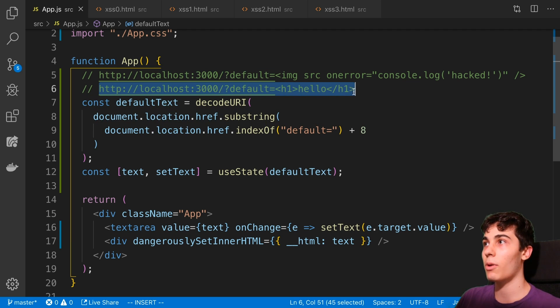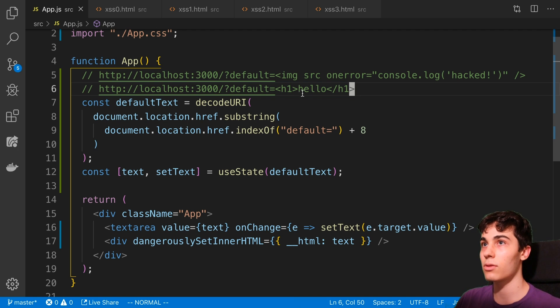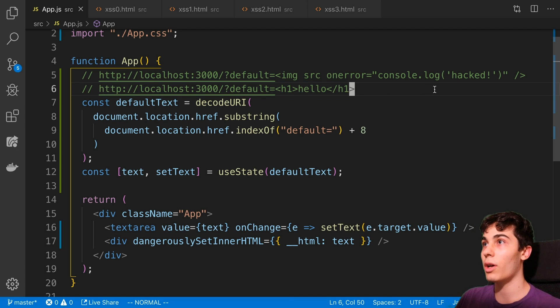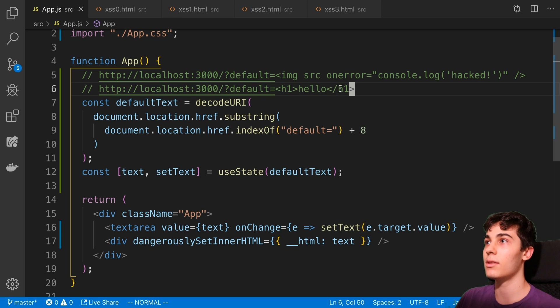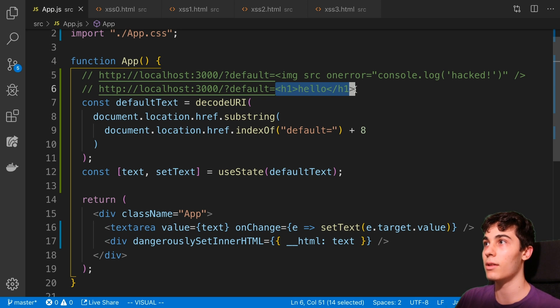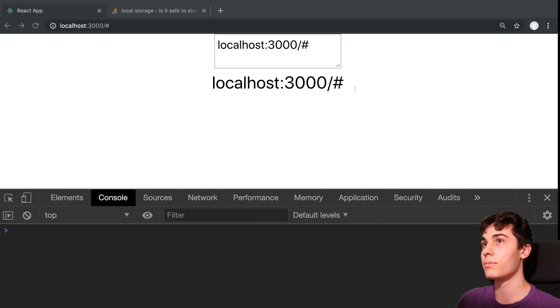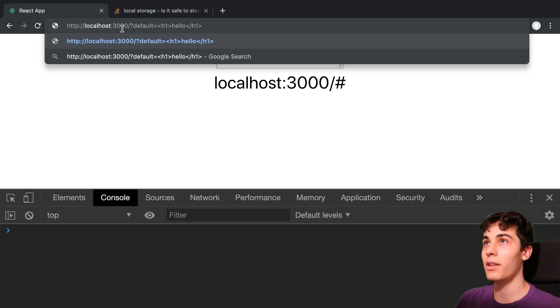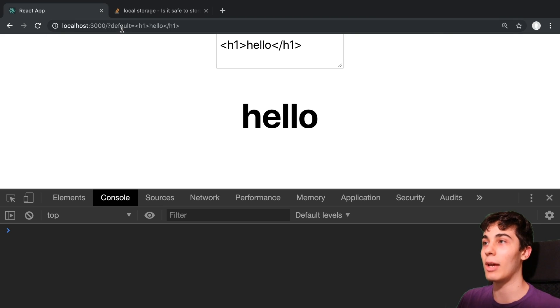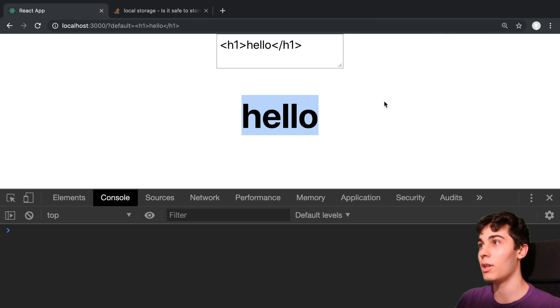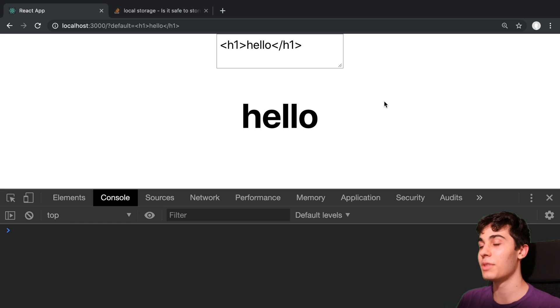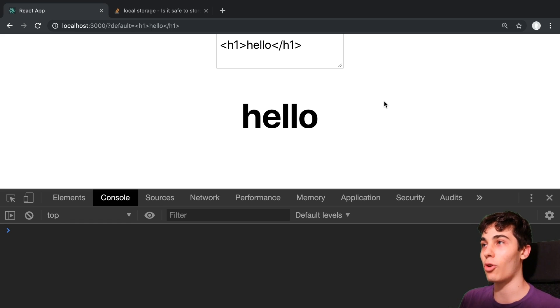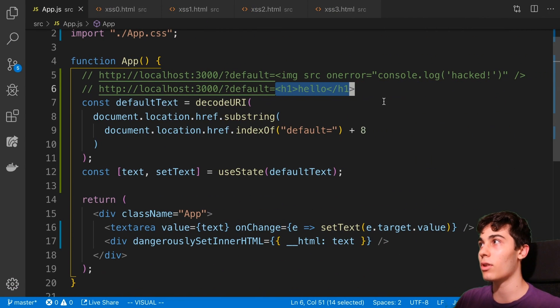So with that said, now what I can do is I can do things like this. So I can take this URL here and I can paste it into the browser and it's going to take me to this page and it's going to render this h1. All right, so this is the happy example where this is it's working as intended. But then we can start doing this for malicious things.